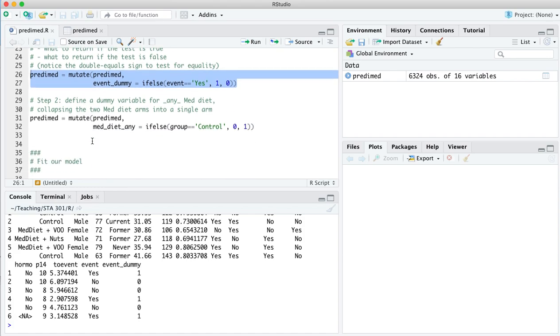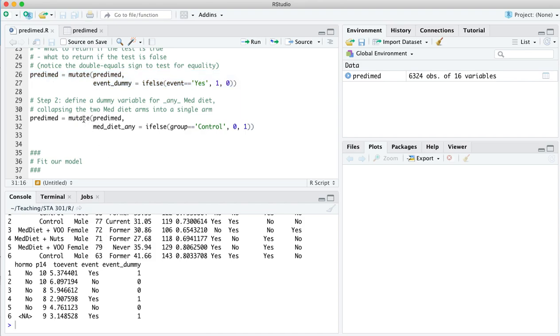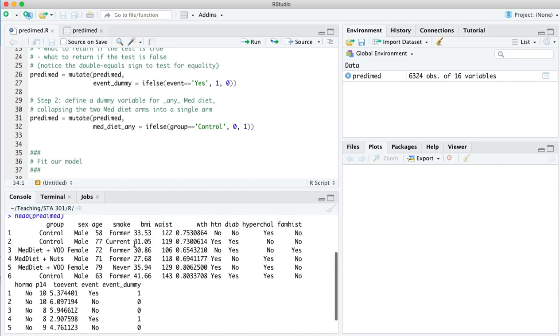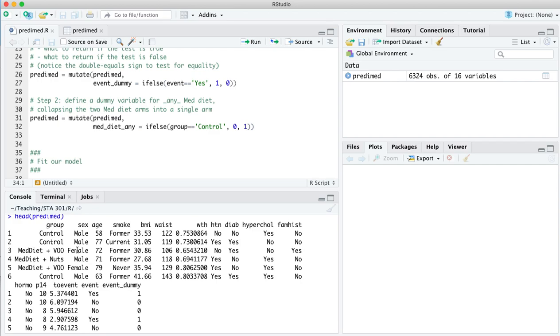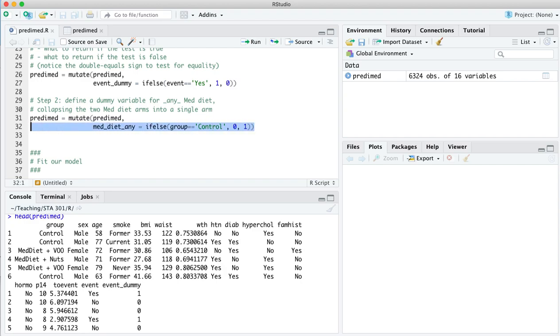Pre-processing step two, we're going to define a dummy variable for any Mediterranean diet, basically collapsing the two Mediterranean diet arms into a single arm. Again, we'll use the mutate function to add on new variables to our data set and the if-else function to do a logical test. So the way I'll do this test is to ask, well, did you get the control diet? If you got the control diet, we'll give you a zero. In other words, no, you didn't get any form of Mediterranean diet. If the answer is anything else, which would be med diet plus virgin olive oil or med diet plus nuts, you get a one.